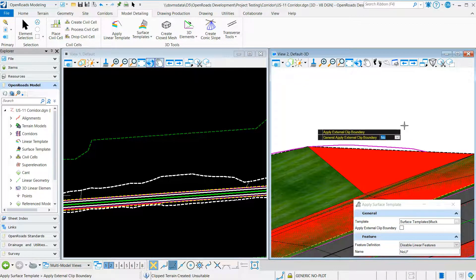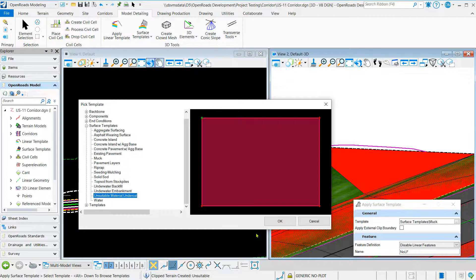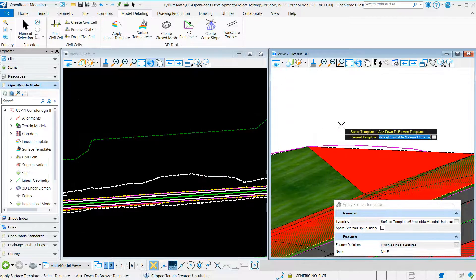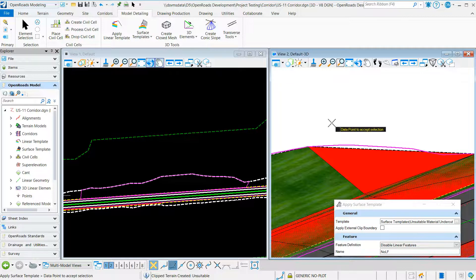Clip boundary, no. In this case we're going to choose unsuitable material, undercut, select OK, left click, data point to accept.